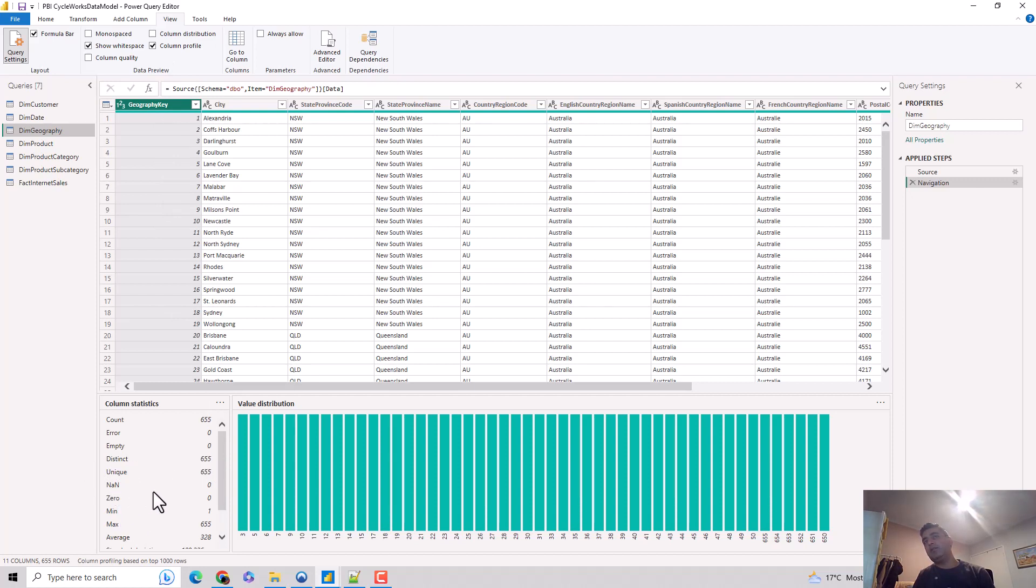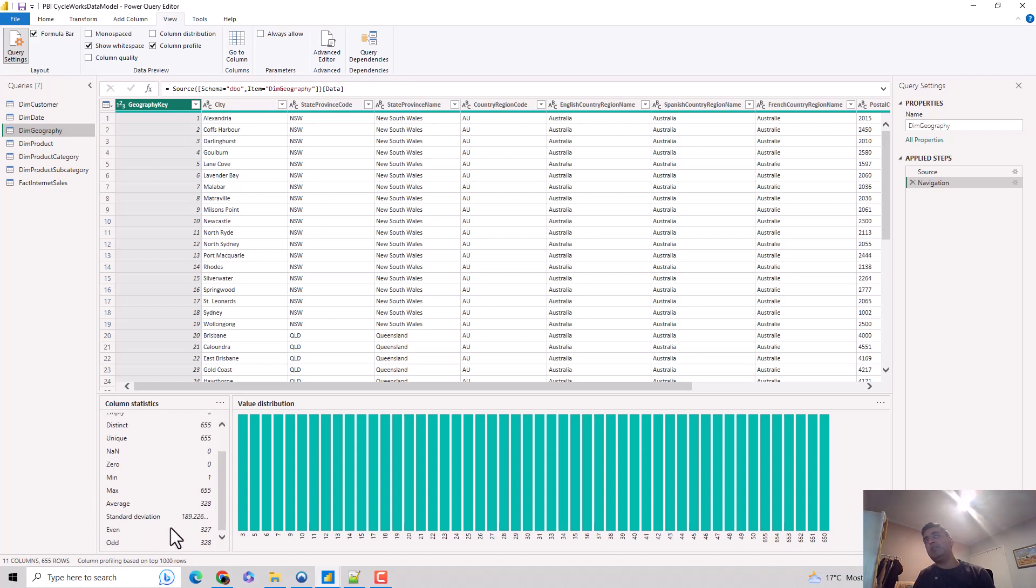Then we have nans, how many zeros, what is the minimum value, what is the maximum value, how many even values exist, how many odd values. It gives us that column statistics as well.